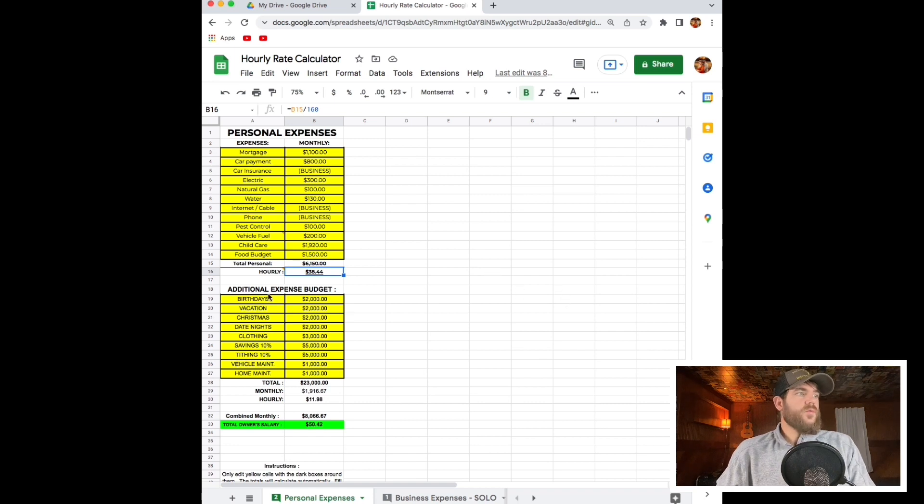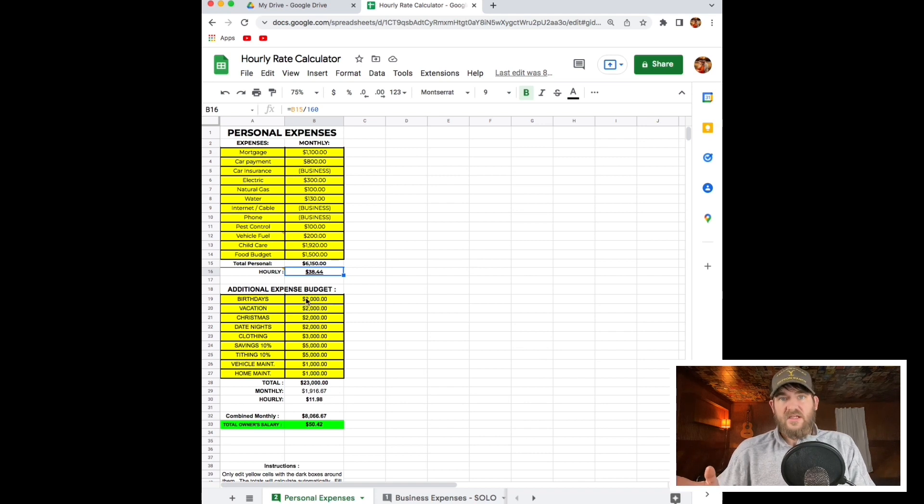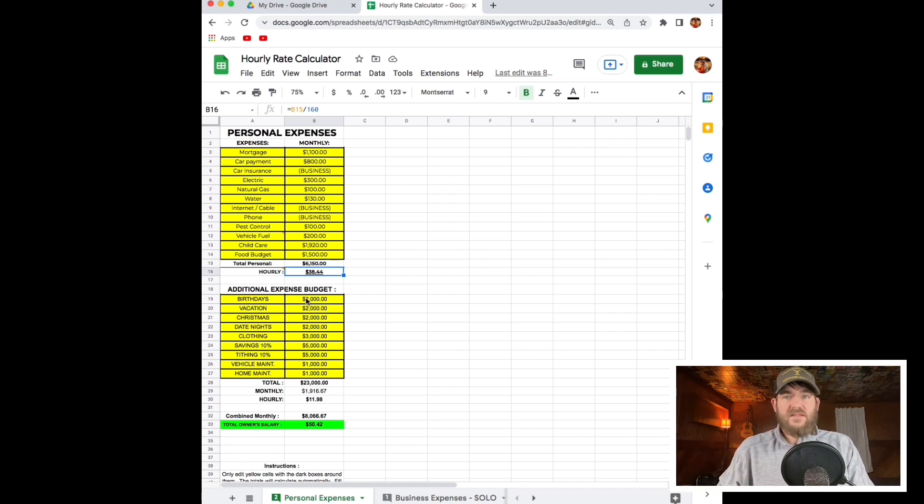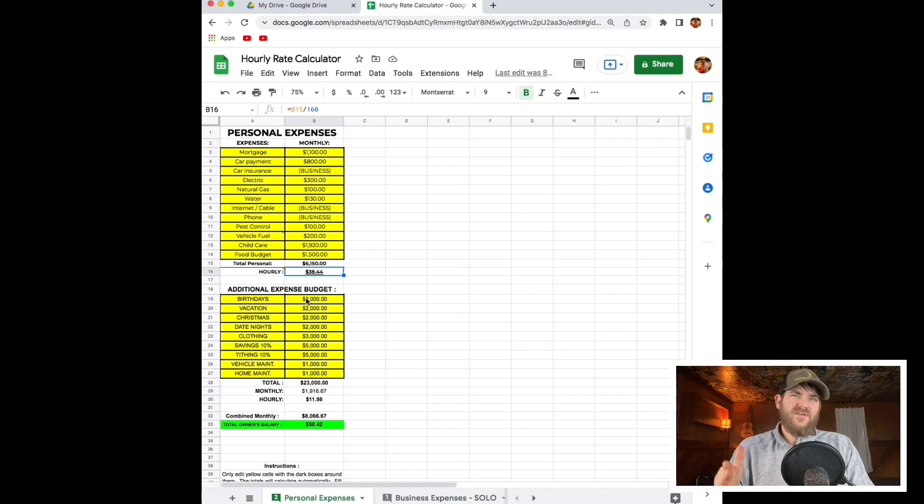Now we have another expense category for additional expenses. These are going to be birthdays, Christmas, tithing, savings, your clothing, all the stuff that you never account for. Let's start accounting for it.